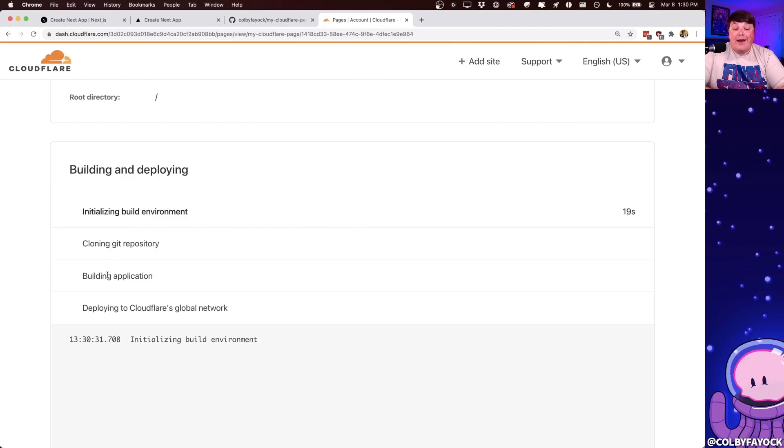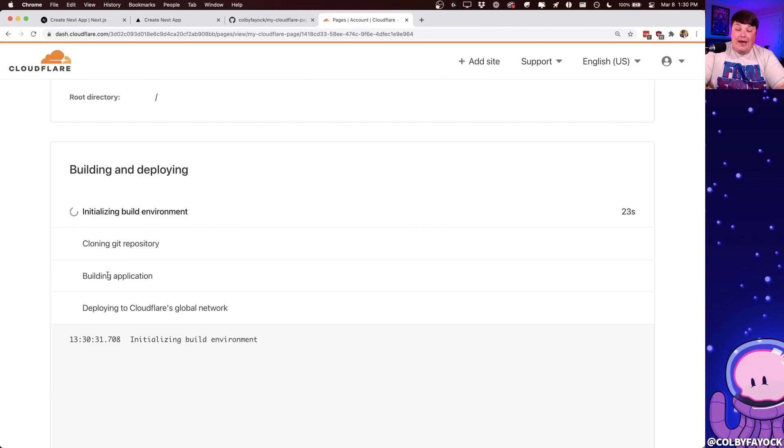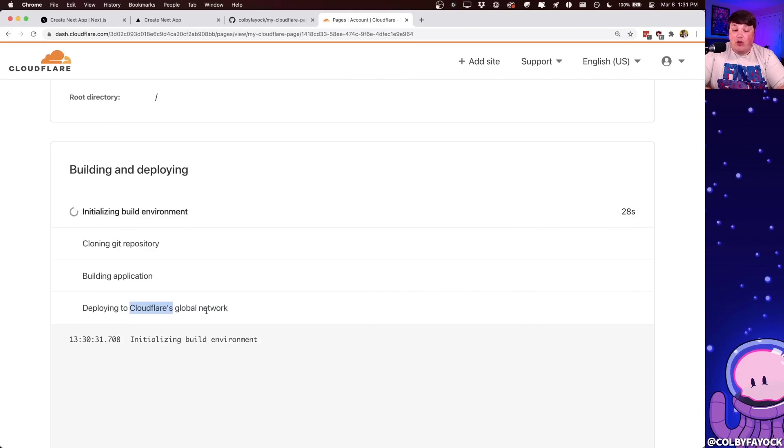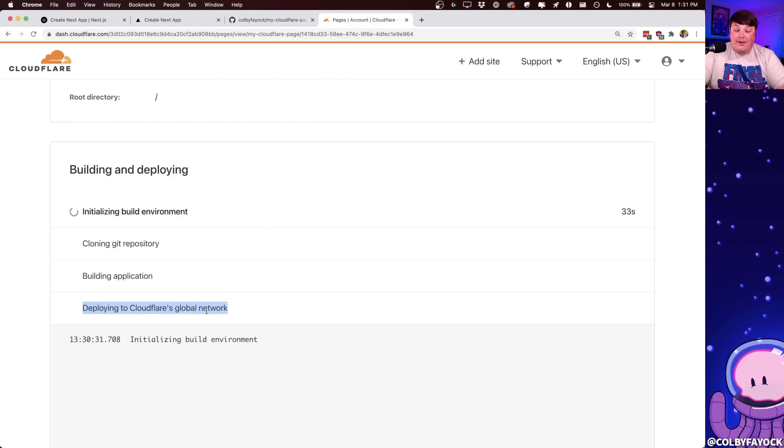it's going to build our application kind of like what we just discussed before about building the app and then exporting the app. But then finally, it's going to deploy that to Cloudflare's global network, which is essentially meaning it's going to host it and deploy it. So it's going to be available for the web.